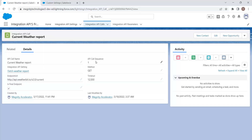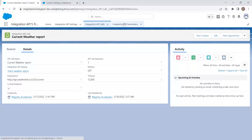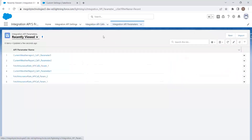If there are multiple API calls that need to happen — for example, one call that triggers another — the call sequence for the second call would be set to two. We check the 'final endpoint' checkbox on the last record in the sequence. This is how an API call is configured.